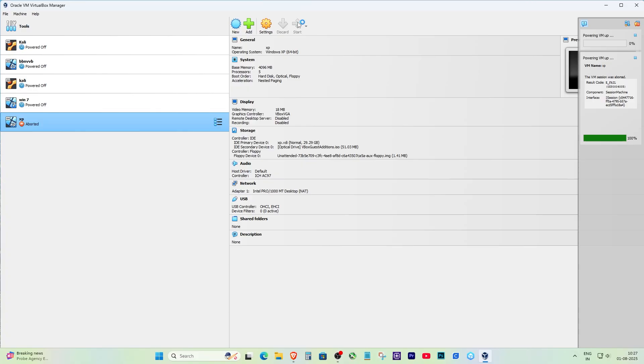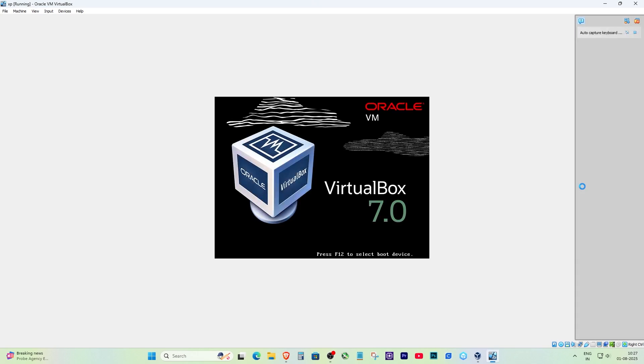After making that change, I clicked OK to save the settings. Now I clicked start again to launch the virtual machine. This time it worked perfectly—no error message, no crash. My VM loaded without any issues.